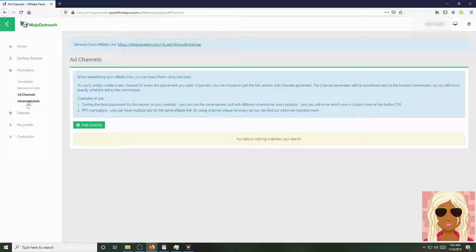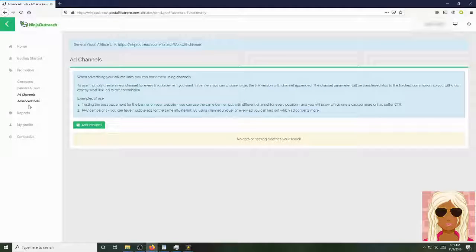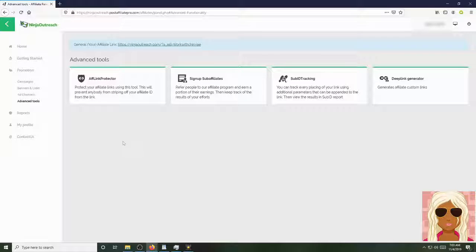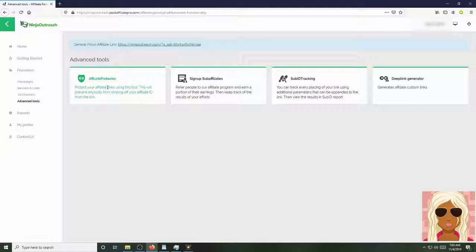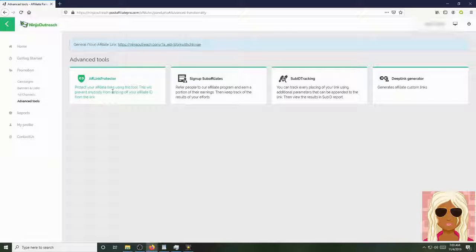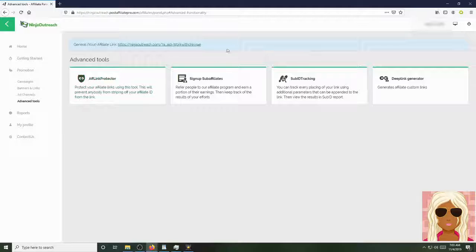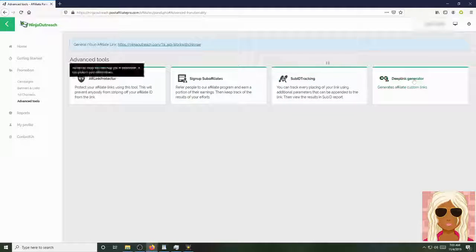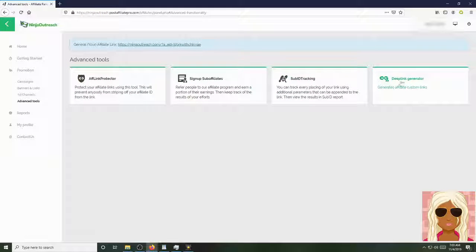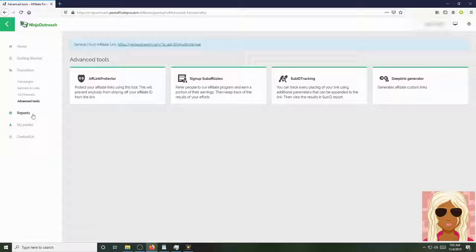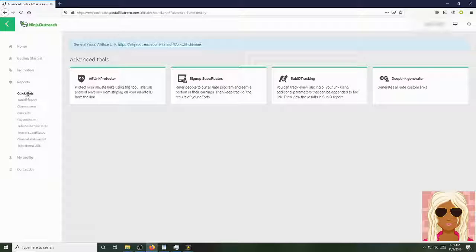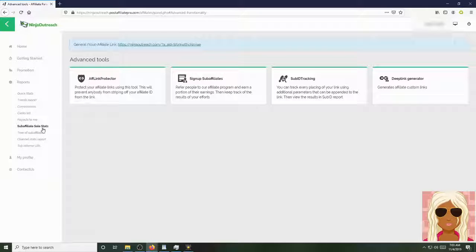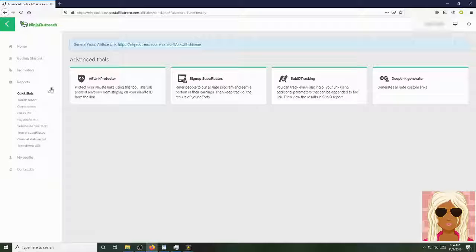So as we scroll down here to the advanced tools, you'll see your affiliate link protector. More news on that, information on that. Your sign-up affiliates. Sub-ID tracking. Deep link generator. All right, also you have your reports down here. Your quick stats, trends report, commissions, click list, payouts to me, sub-affiliate sales stats, tree of sub-affiliates, channel stats reports, top referral URL.